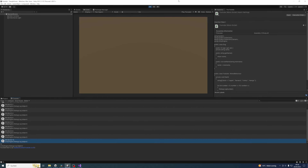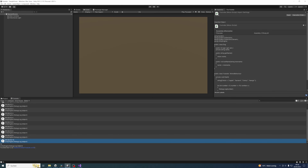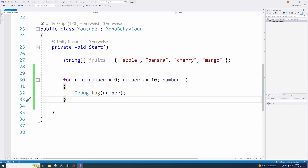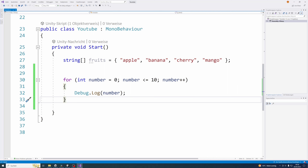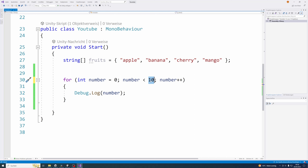A classical use case for a loop would be to loop through an array — meaning to use all the values inside the array for some calculation or to print them to the console. Let's use our for loop to loop through our fruits array from the last video. Every array has a dot length attribute which stores how many values are inside the array at this moment. Let's change our condition to number smaller than fruits dot length.